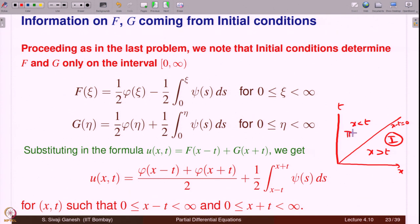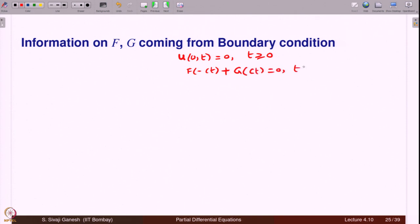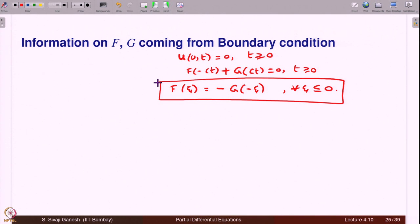In the x-t plane, the line x − ct = 0 divides: x > t is region 1, x < t is region 2. Initial conditions determine the solution in region 1. There are only 2 regions now, whereas for a finite interval there were infinitely many. From boundary condition u(0,t) = 0, we get f(−ct) + g(ct) = 0, giving f(ξ) = −g(−ξ) for all ξ ≤ 0.